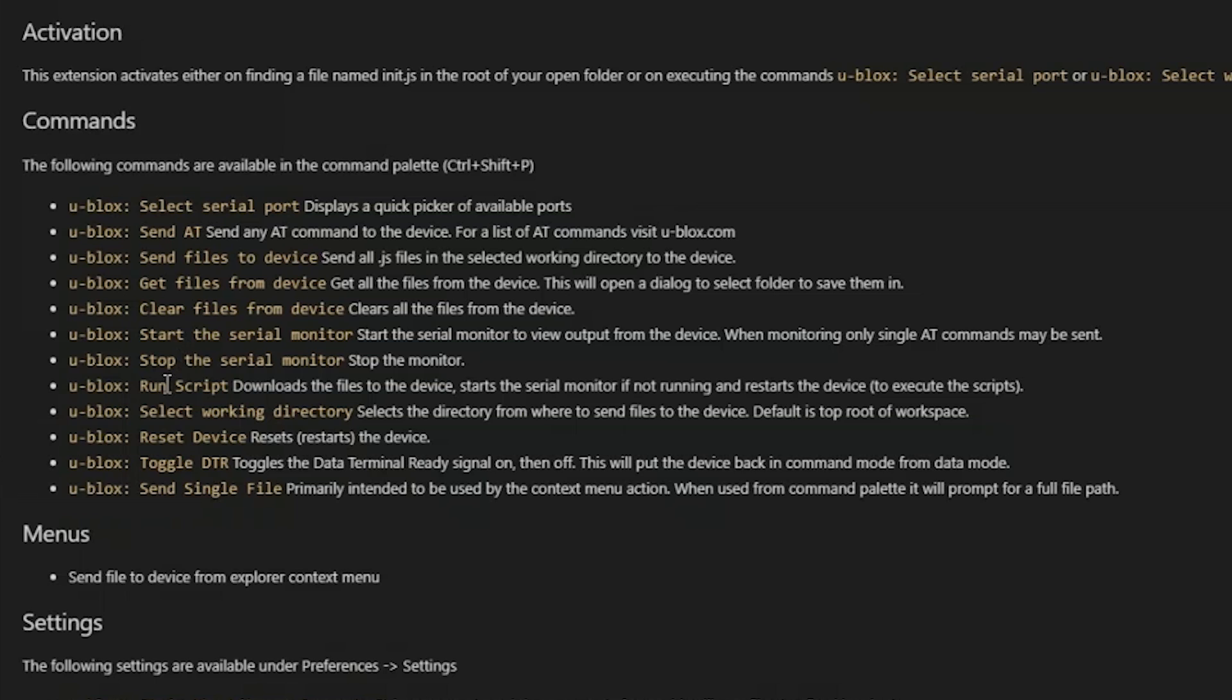Run script combines a number of the actions. So it will download your script and start the serial monitor and reset the module which will trigger execution of your script.